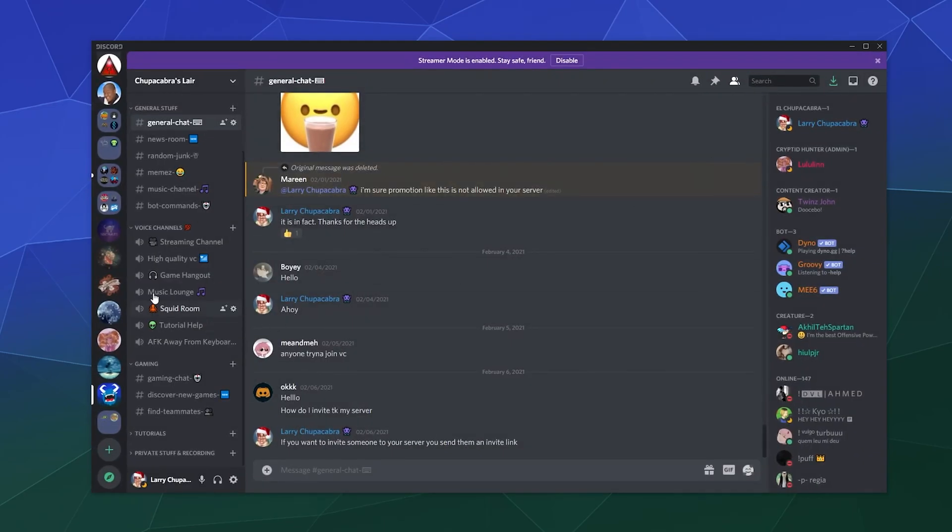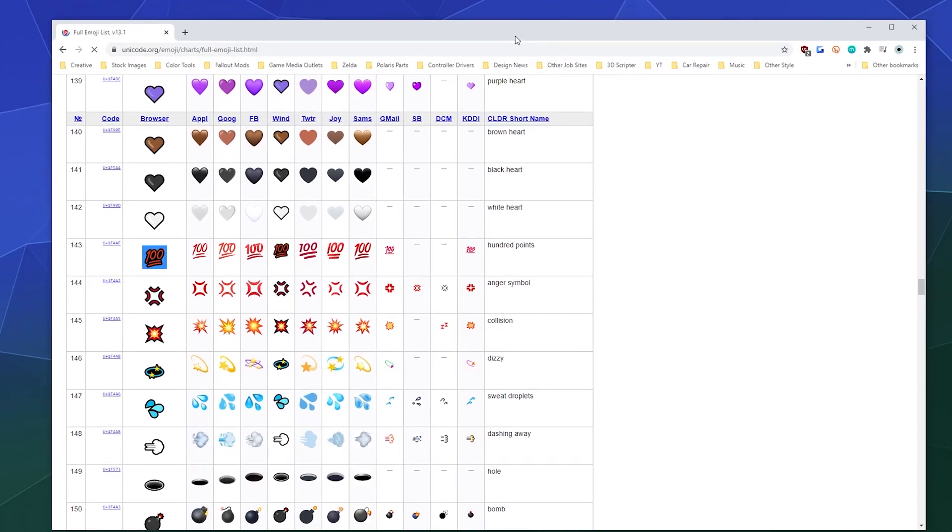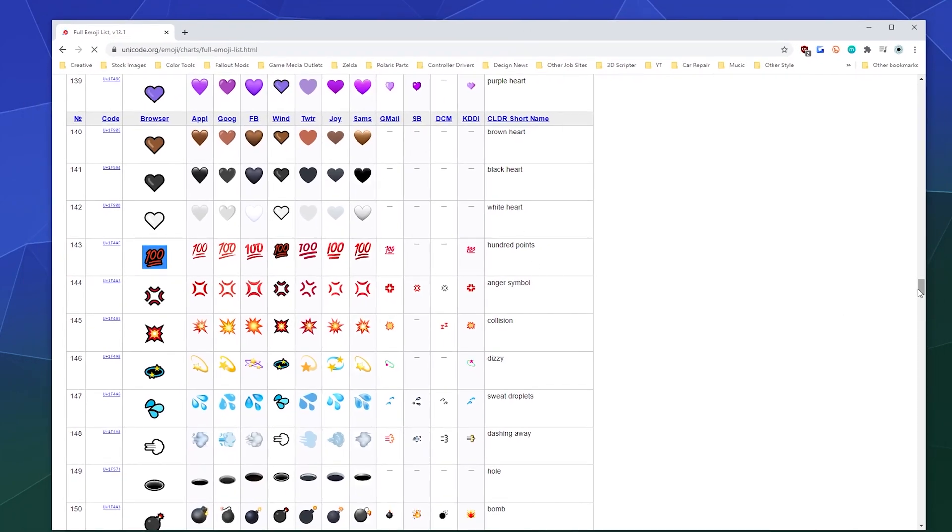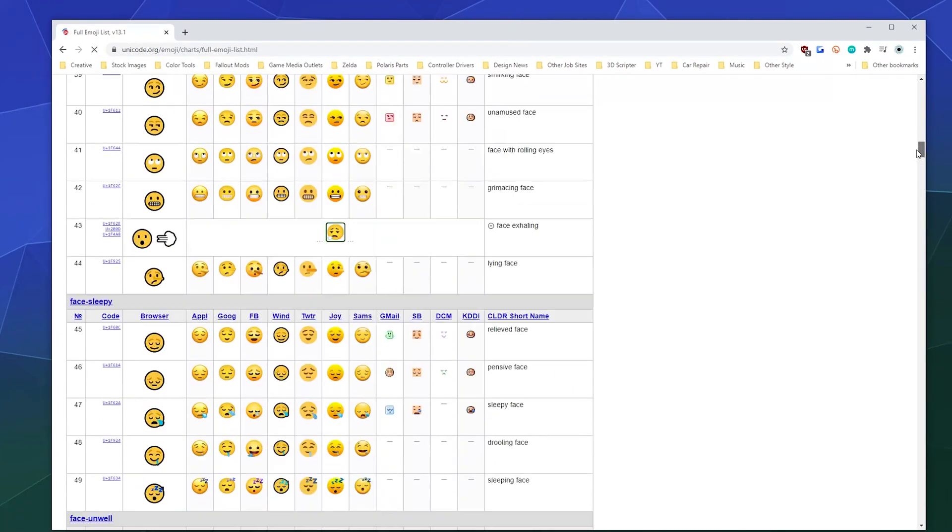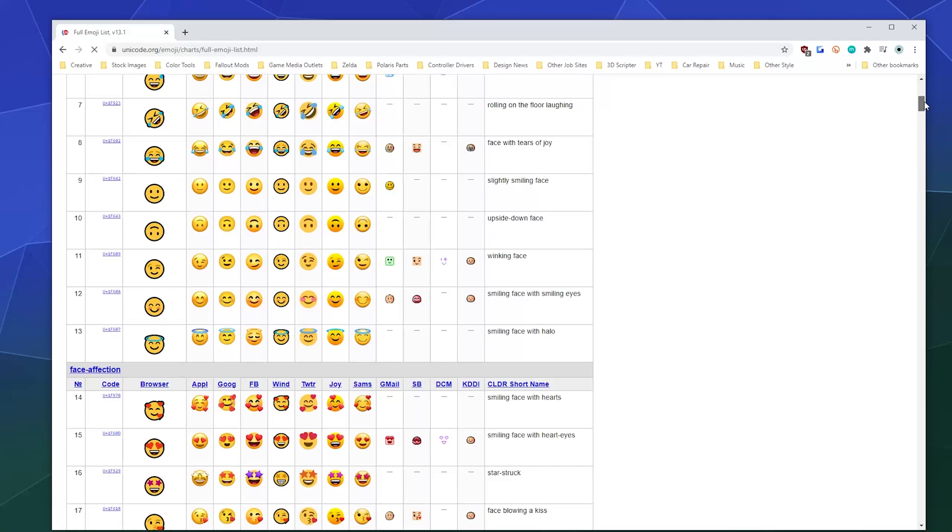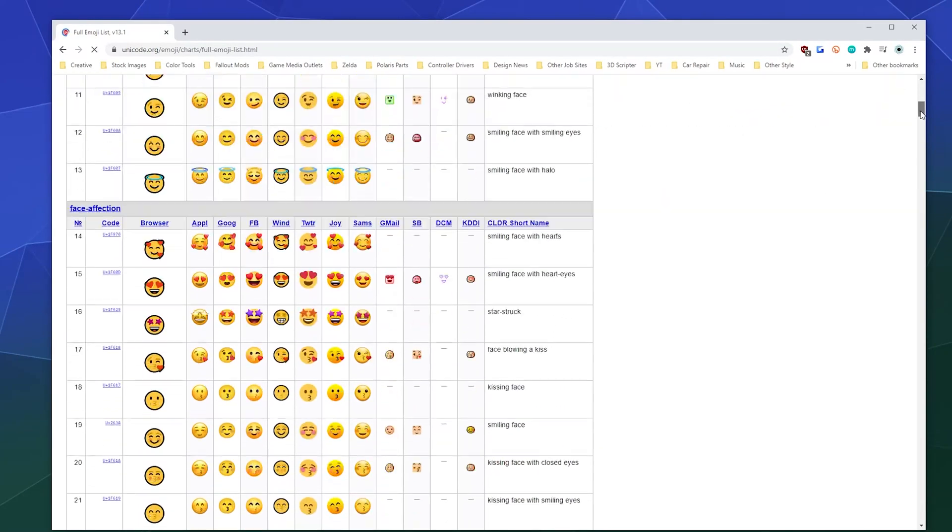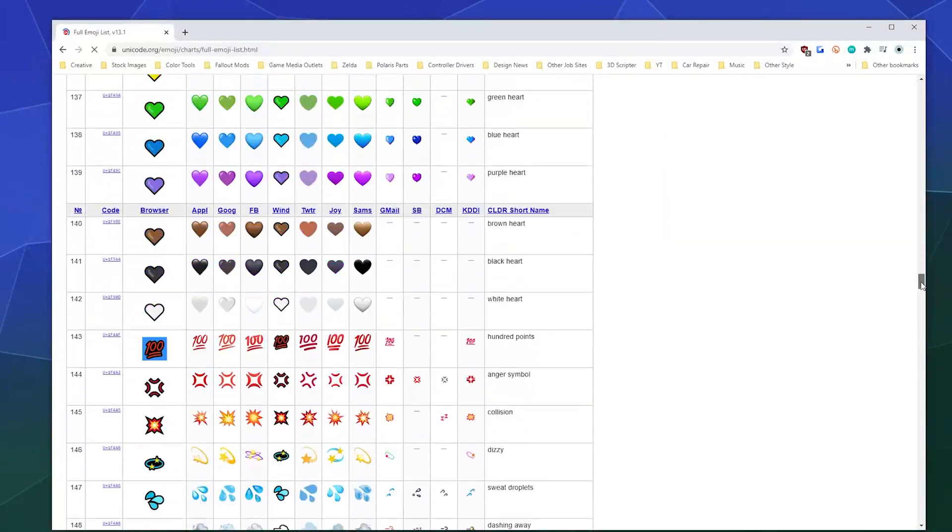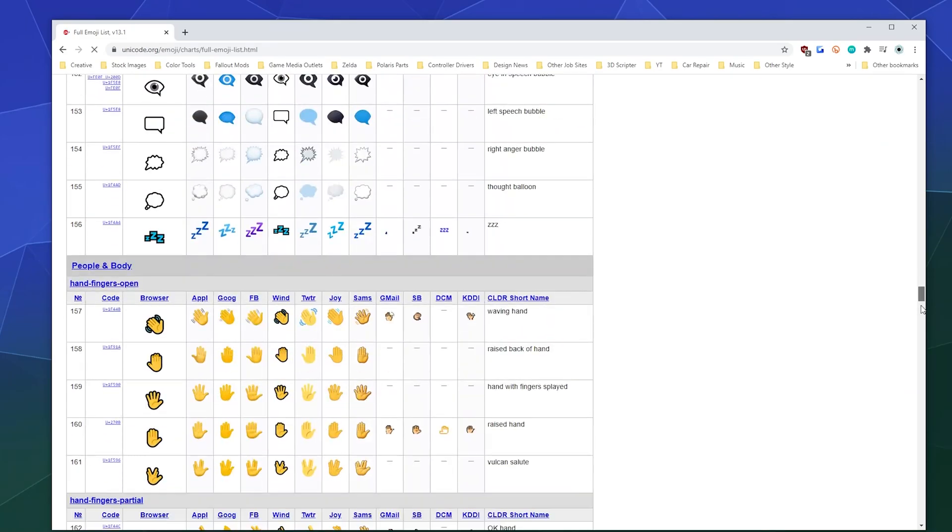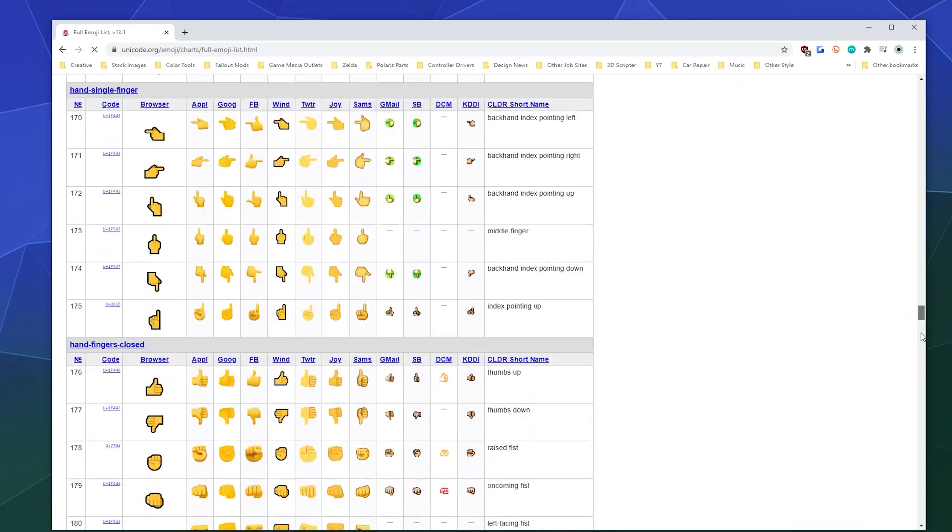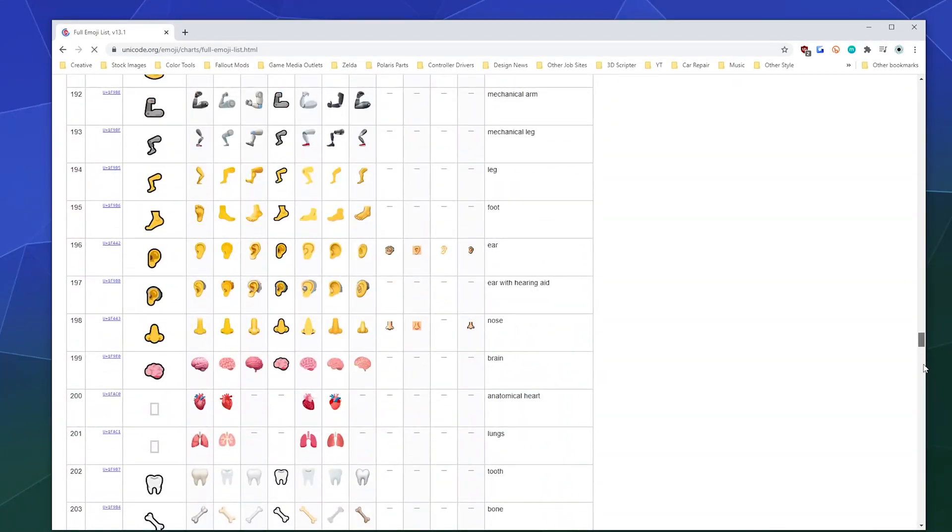So I hope you found this helpful. I will put a link in the video description for this table. You can literally just Google 'Unicode emoji table' and it'll show you a list of all the Unicode emojis that are built into the font systems on computers and phones and stuff.